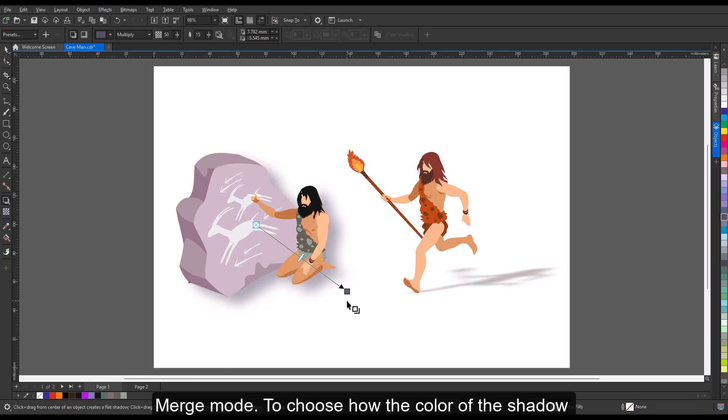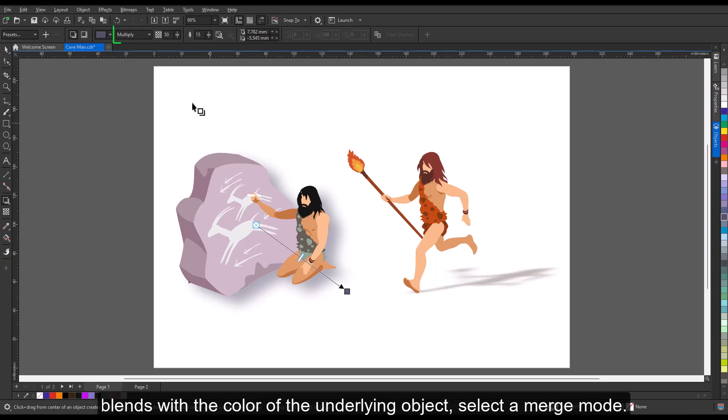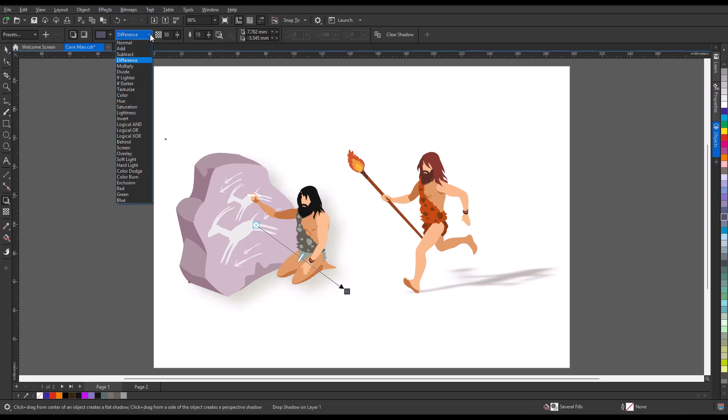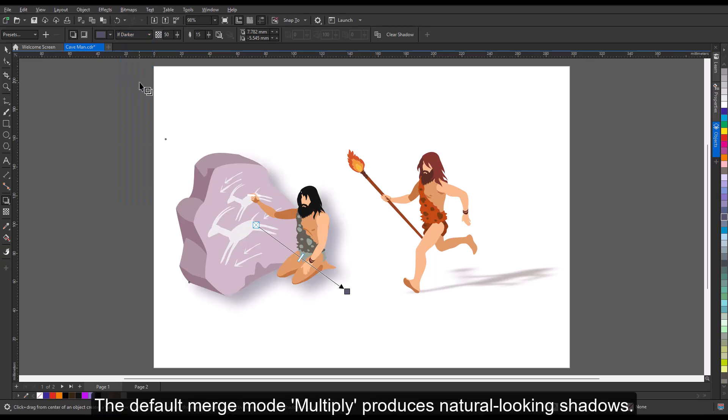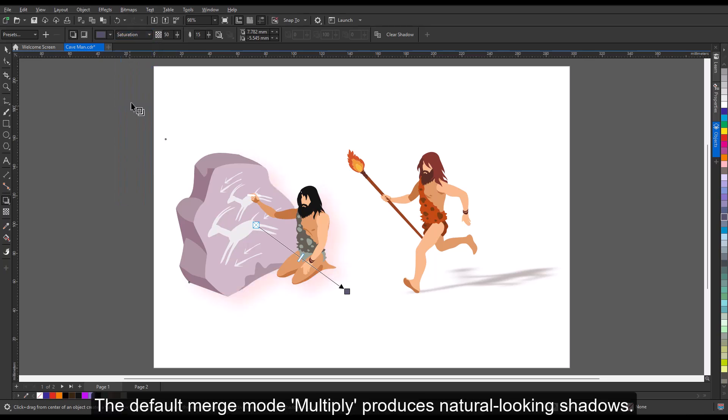For merge mode, choose how the color of the shadow blends with the color of the underlying object by selecting a merge mode. The default merge mode, multiply, produces natural-looking shadows.